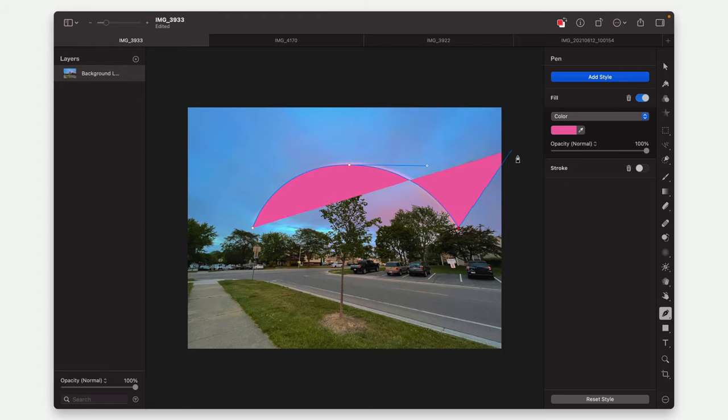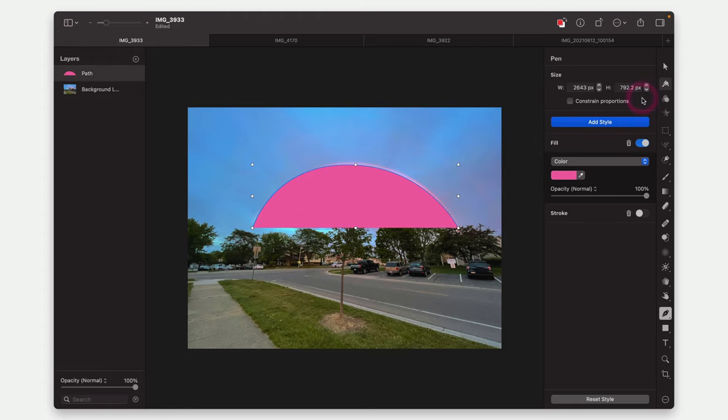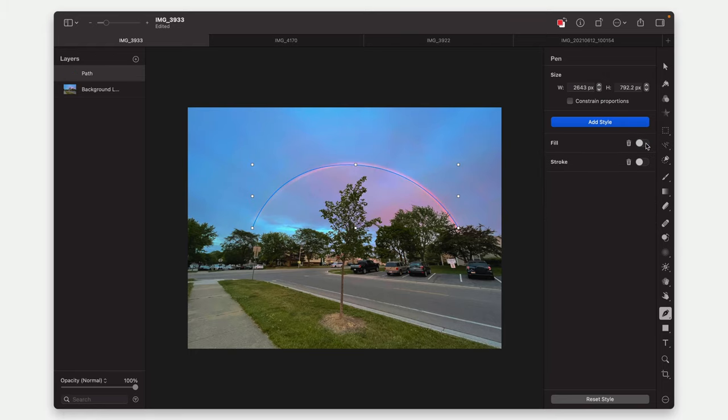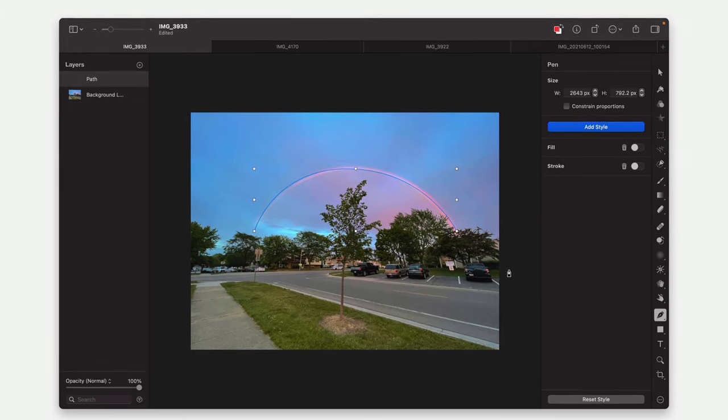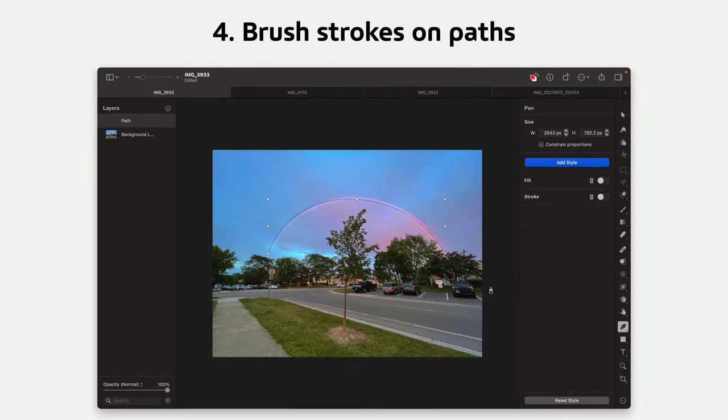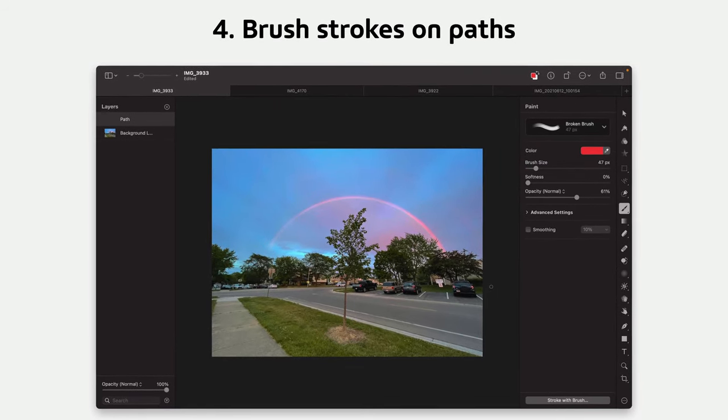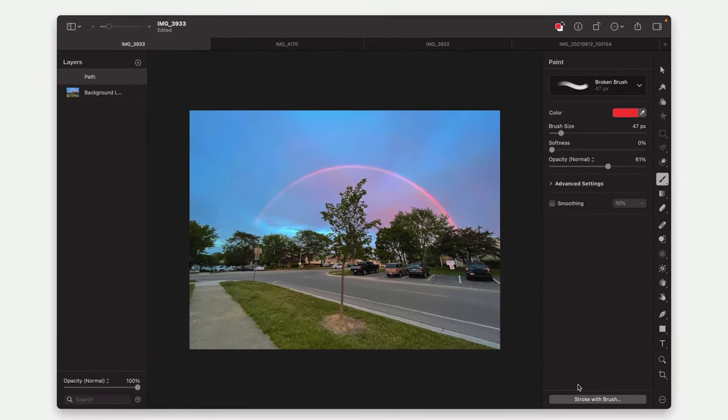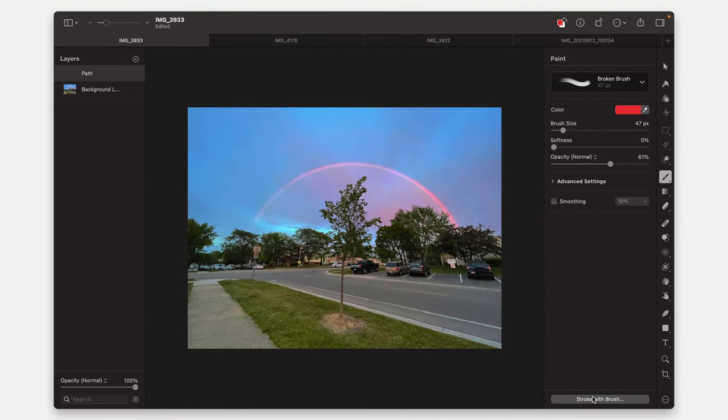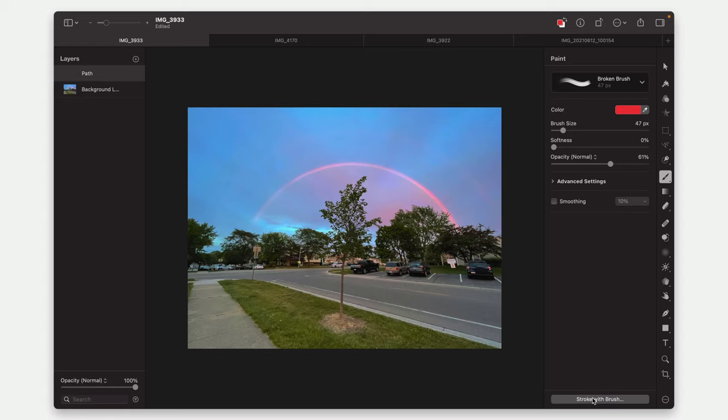So there's a path. And let's see, we're not going to do a fill for it. Oops, no fill. So I just have a path here. And now one of the cool things I can do is I can go to B for brush and then you'll see stroke with brush. And so I can add the brush that I've got selected to that path.